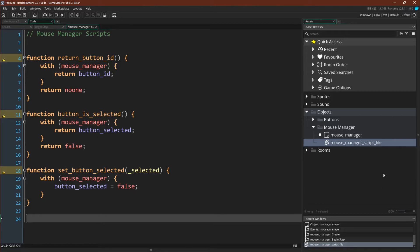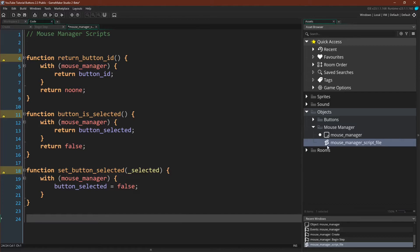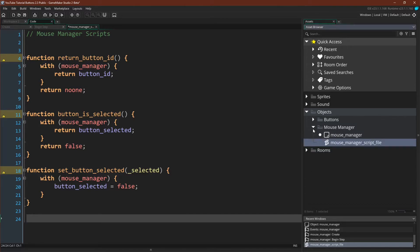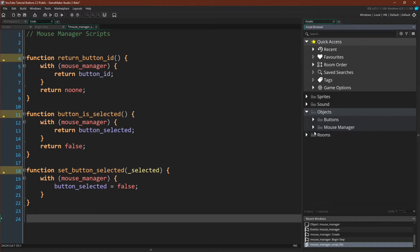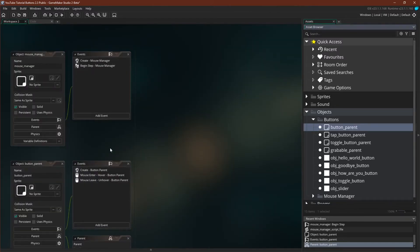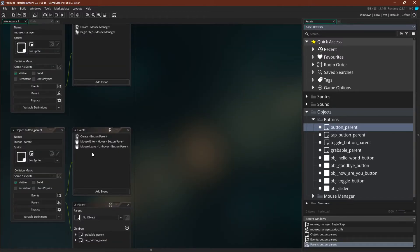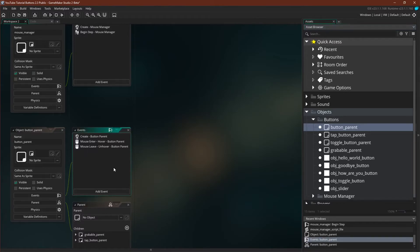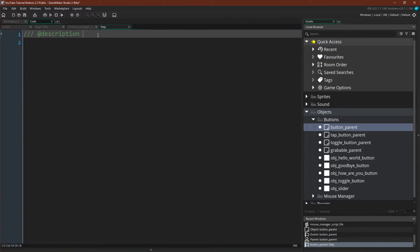One thing I didn't mention, but you probably saw me do, is that you can mix and match assets and folders now. So I have both the script file and the mouse manager object in the mouse manager folder. And this can be useful. Or you could just stick with how you did it in 2.25. So now we need to update our buttons. The first thing we want to do is come over to button parent. We'll delete the mouse enter and mouse leave events in just a moment. But let's actually create the step event first.